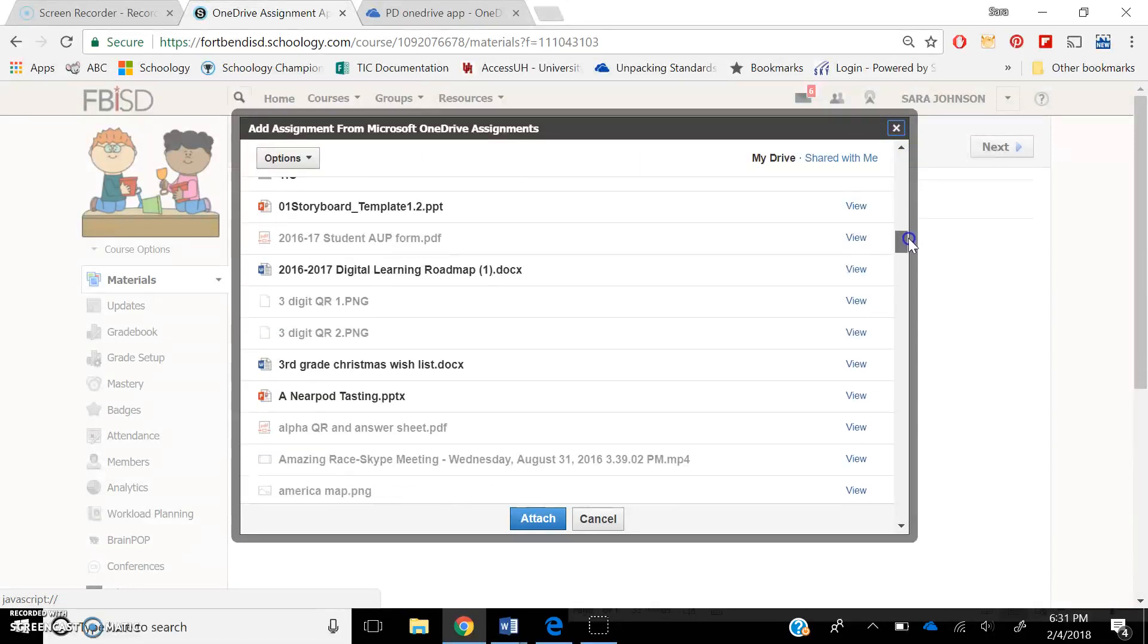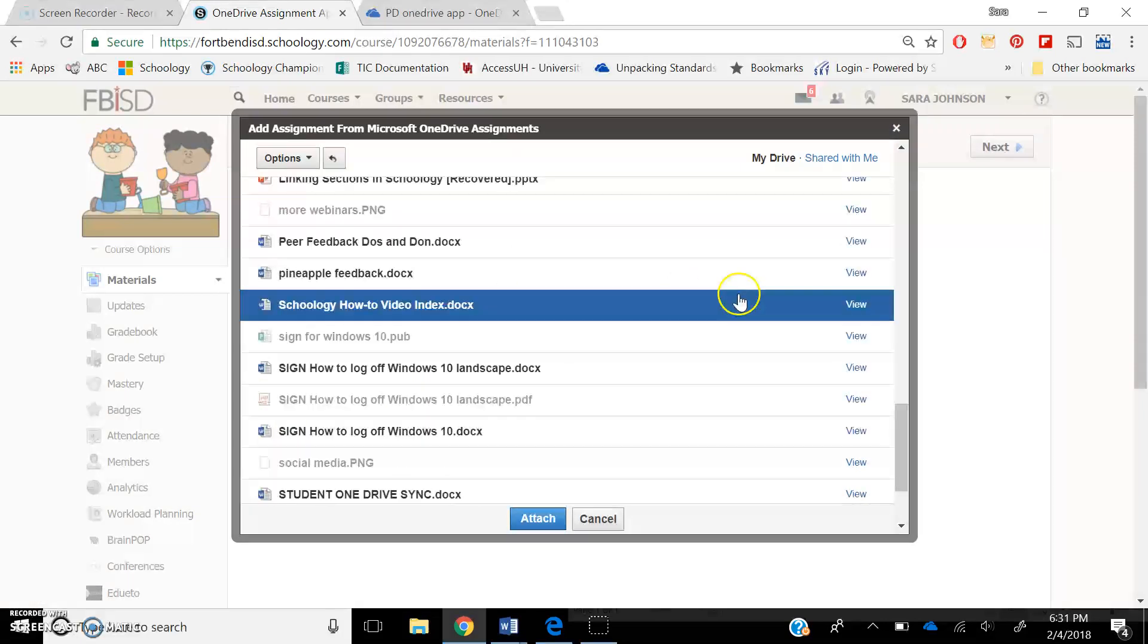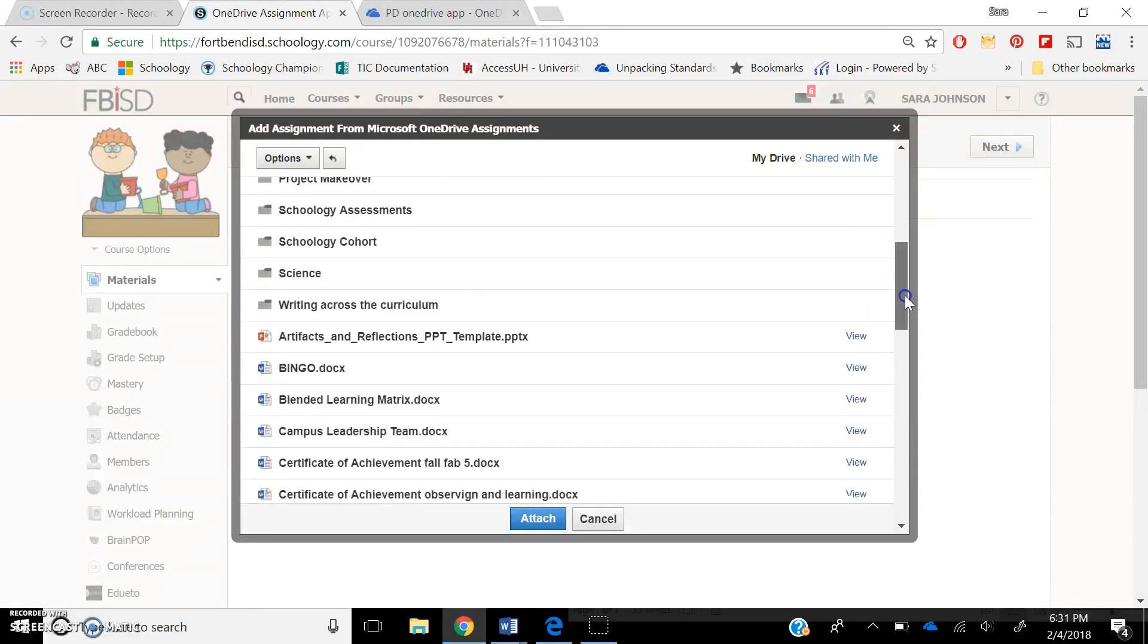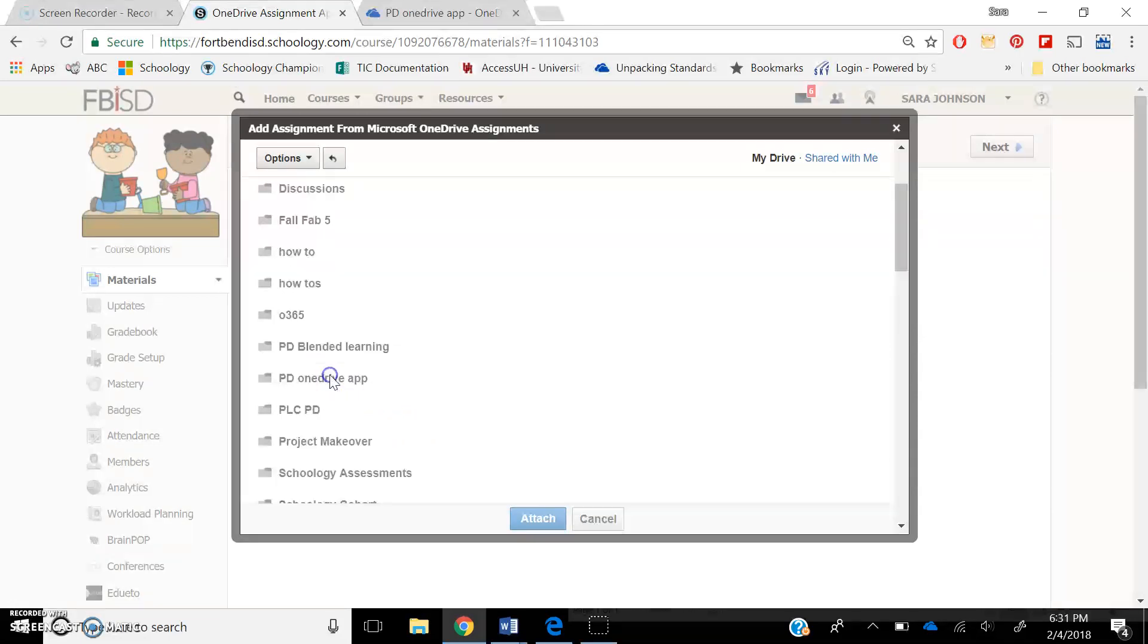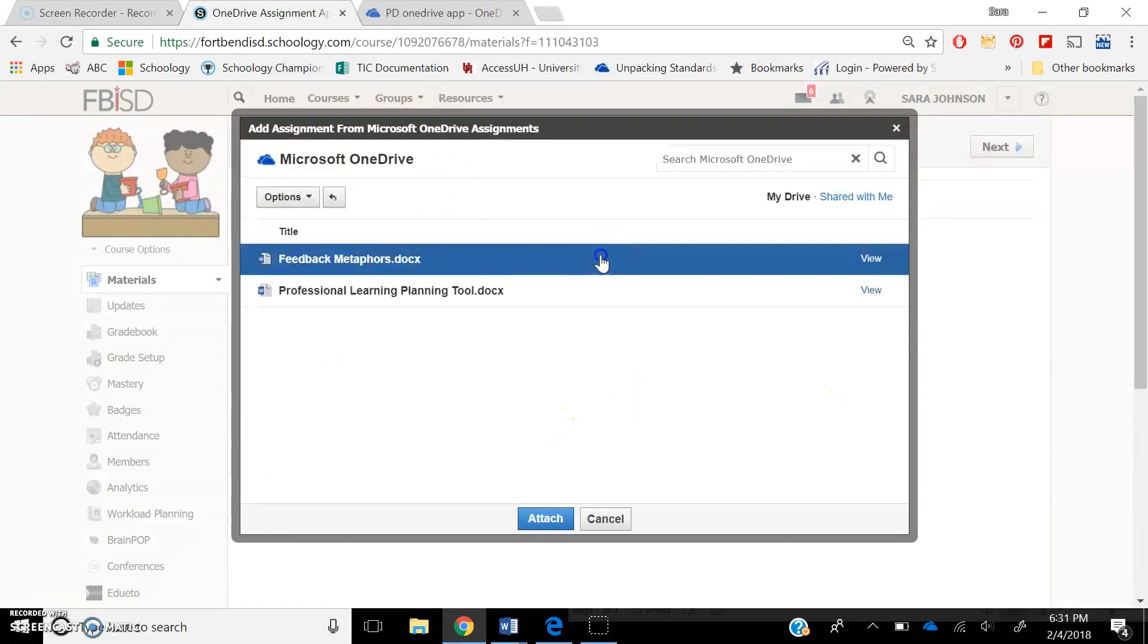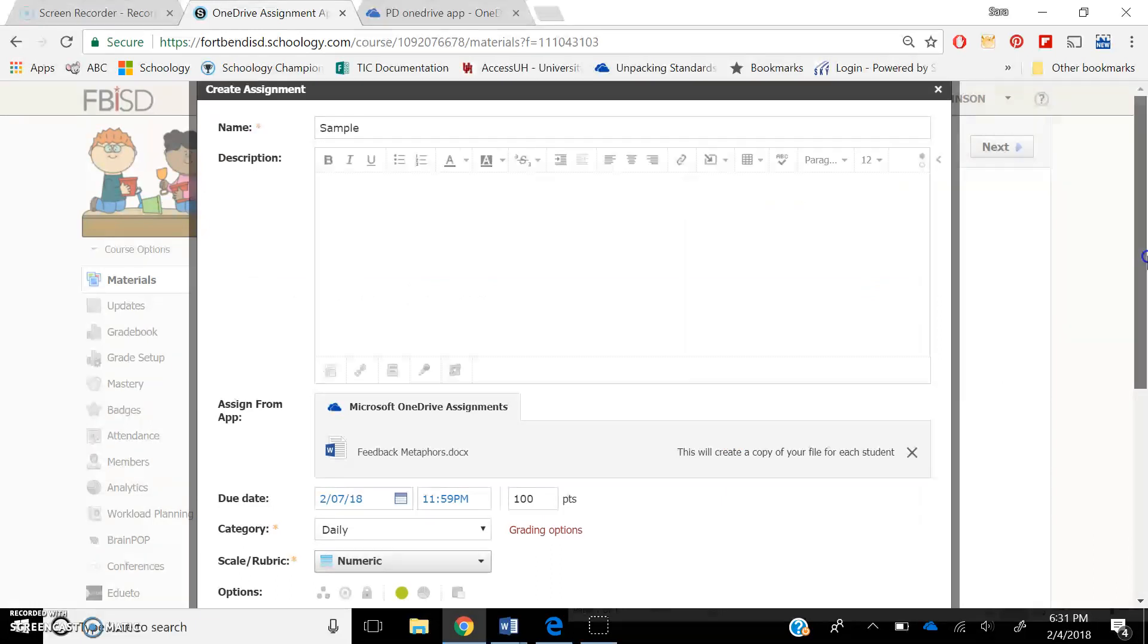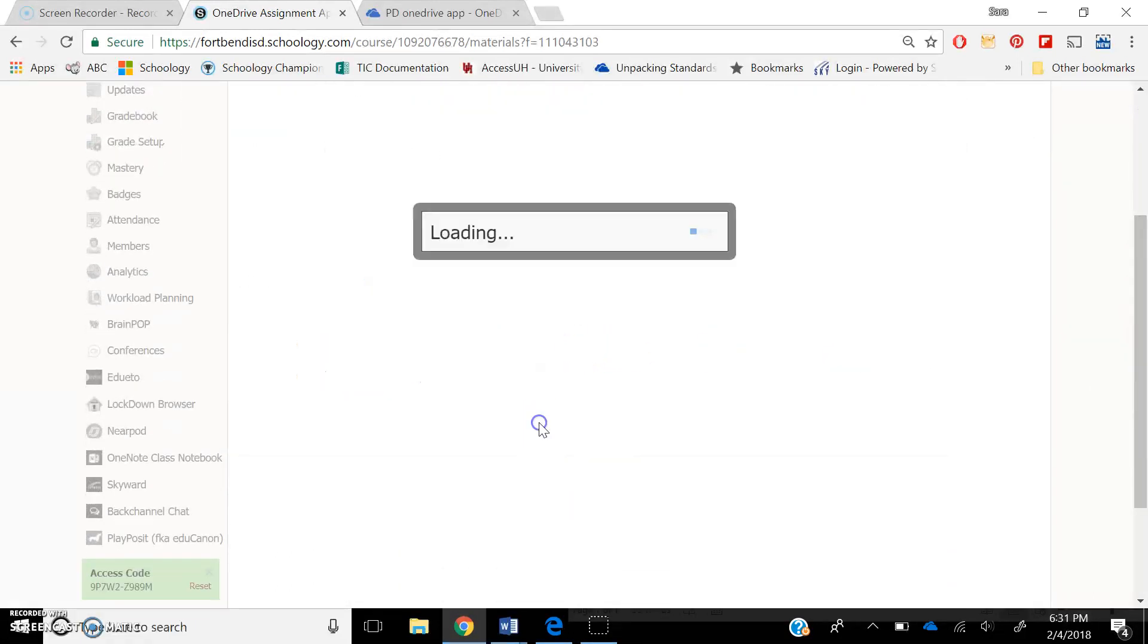Once you're in there, you're going to go to the folder that you had, and you are going to go in and find that document. And here it is. I'm going to click on it one time. You'll see that it's remaining highlighted in blue, and I'm going to press Attach. Okay. Once that's done, I'm going to press Create. I'm going to show you the difference of how it looks.